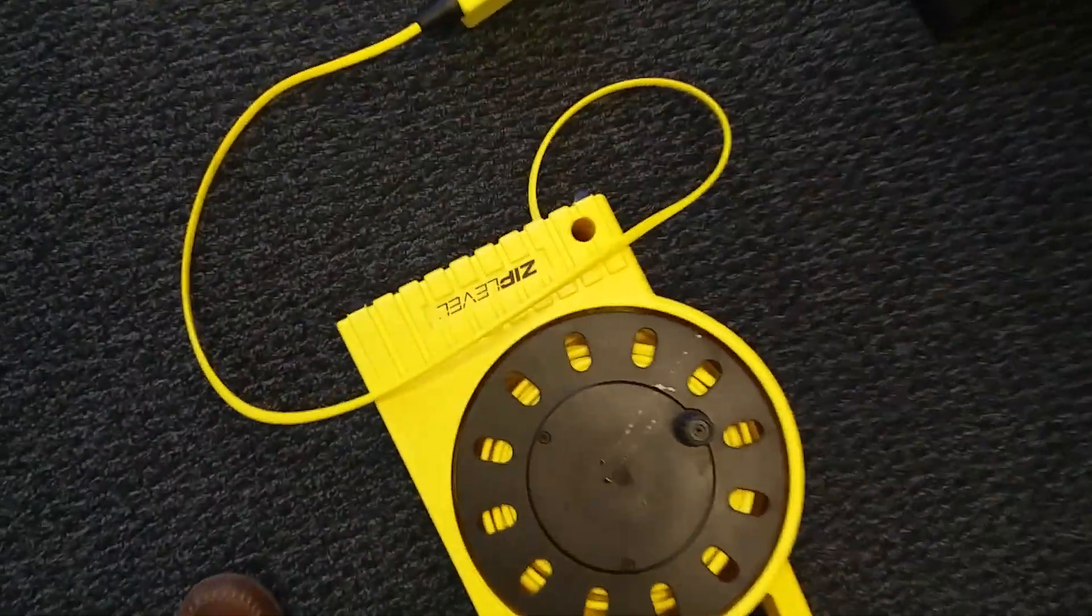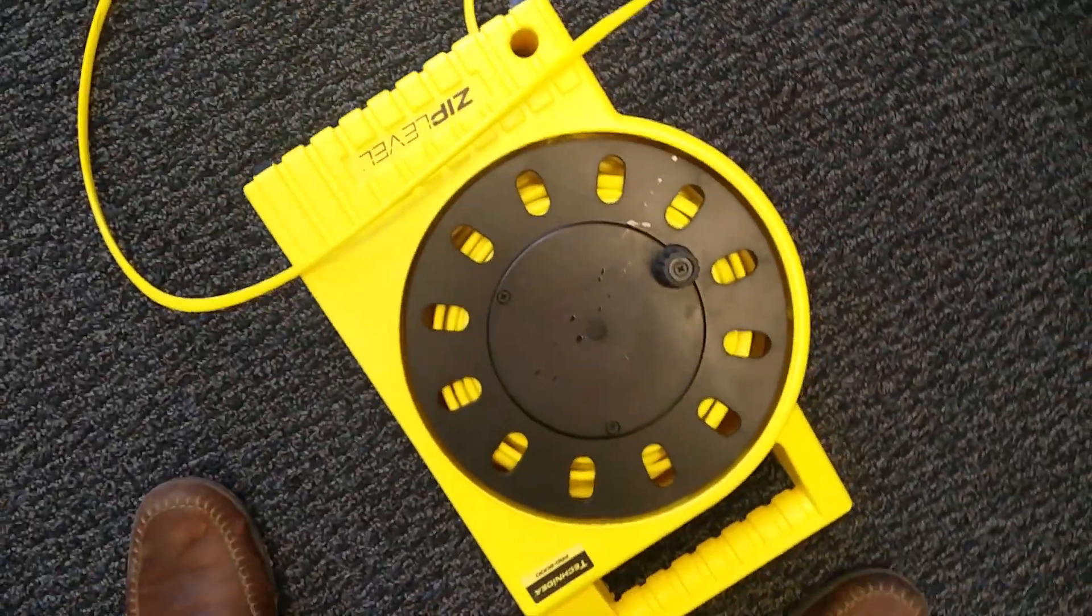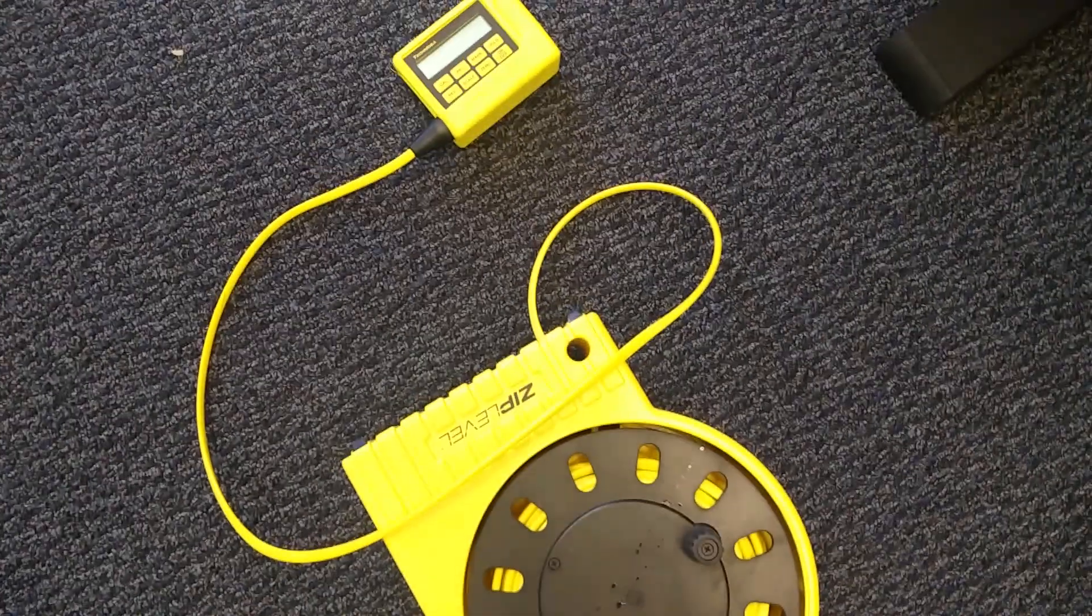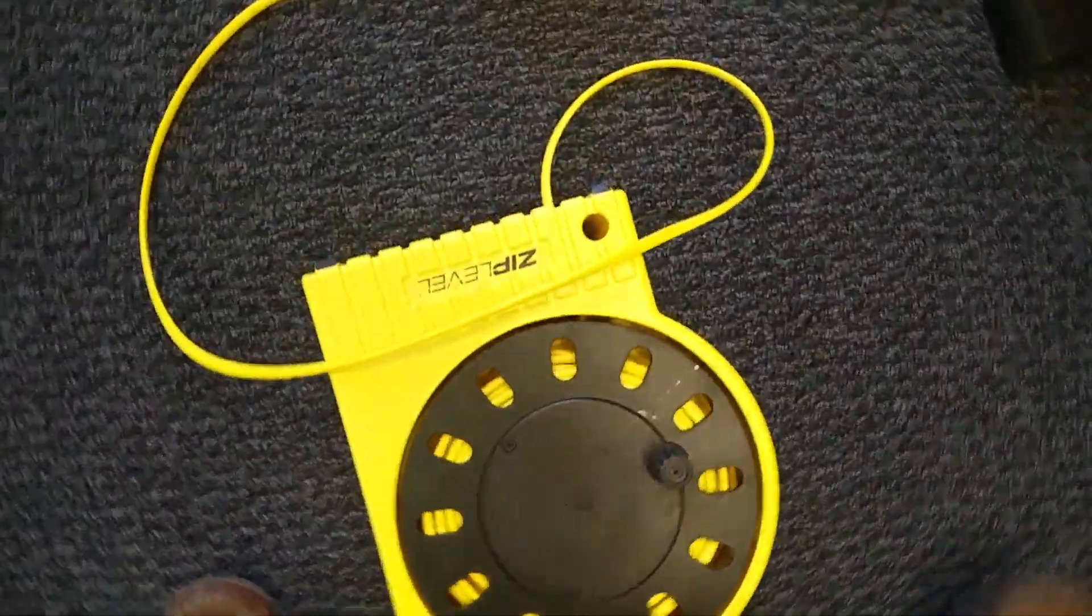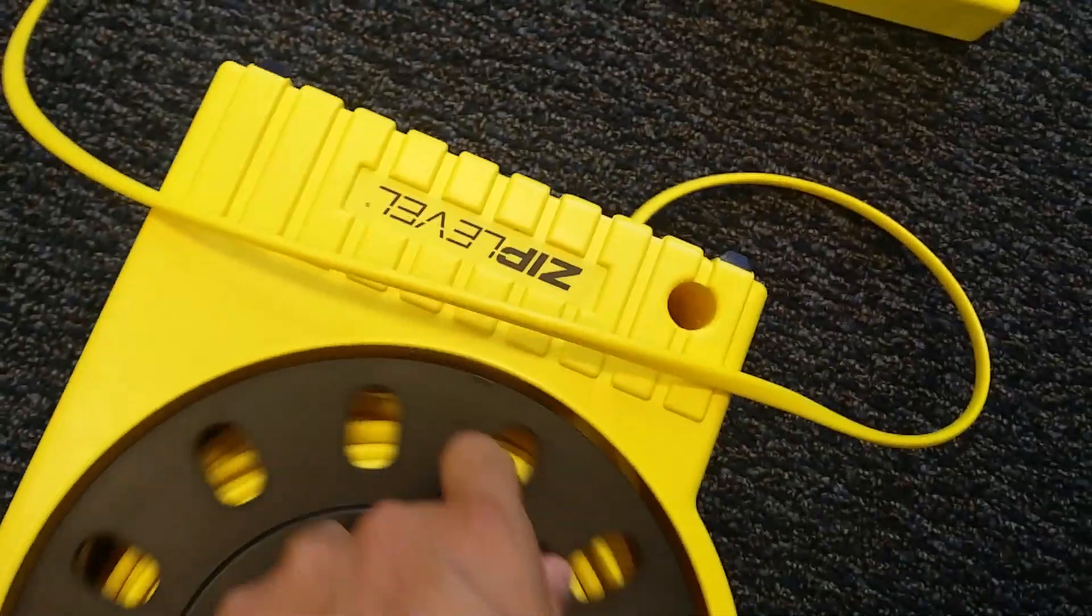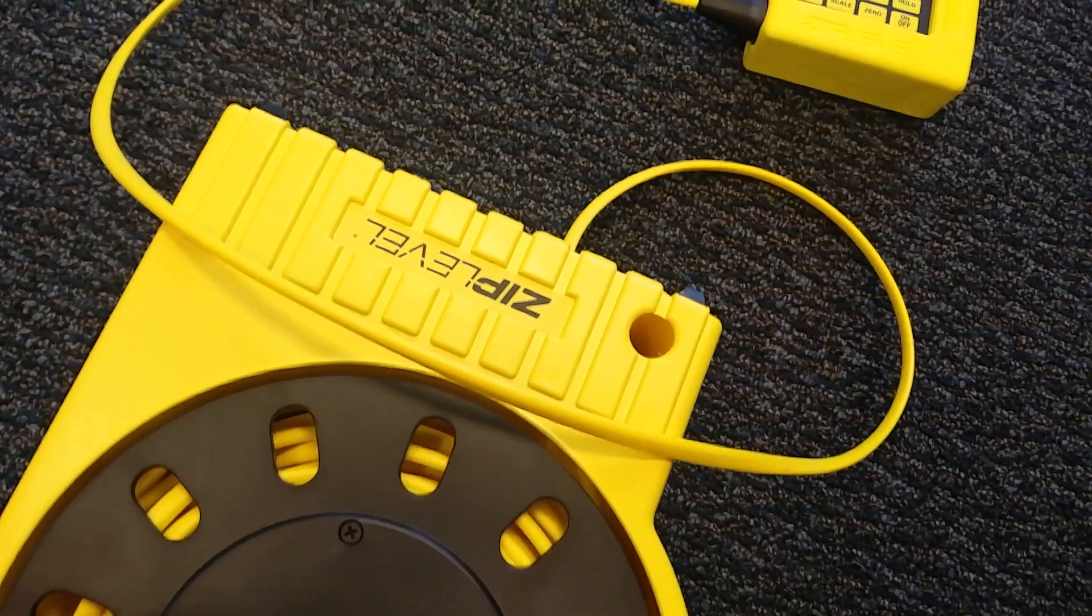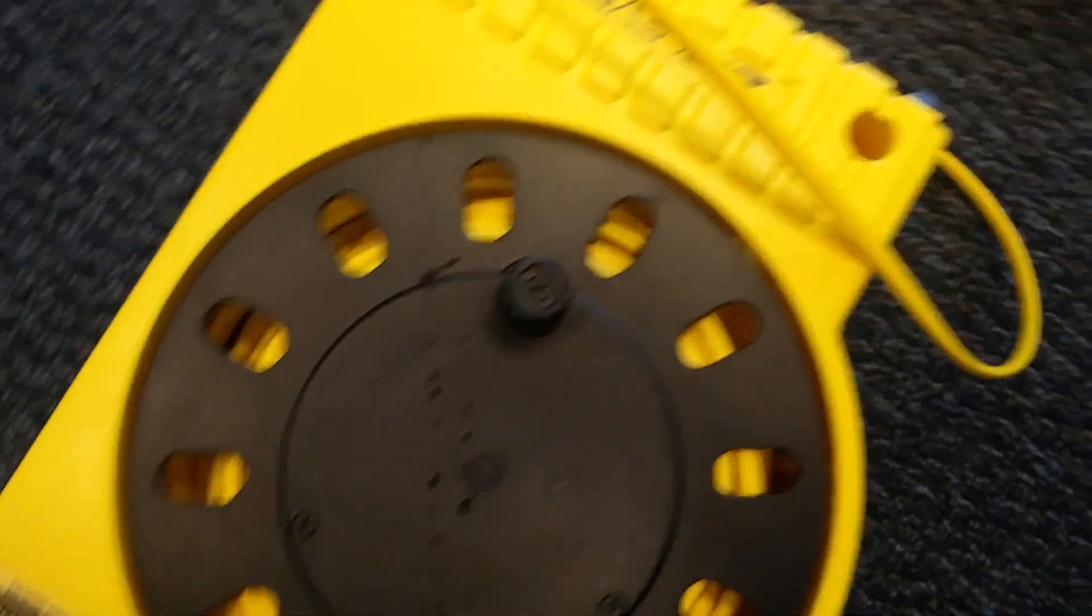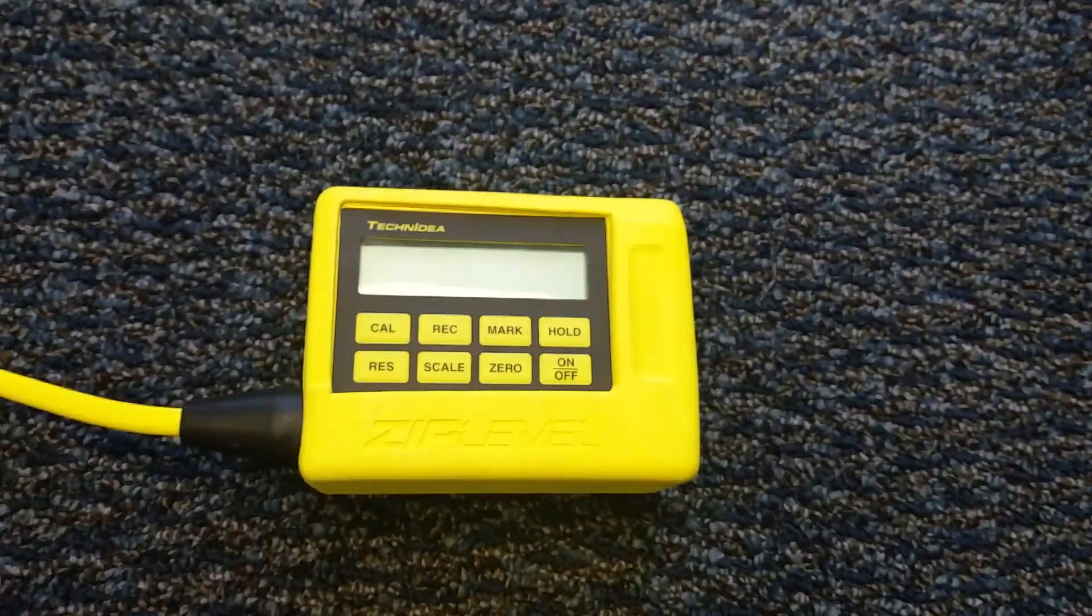Today I'm going to do a quick video on how to use the Zip Level 2000. We got this equipment to measure elevation and I've been learning how to use it. It has a pretty long cable.